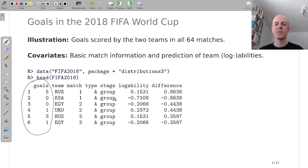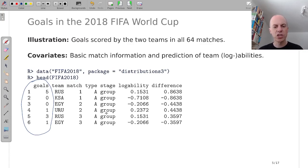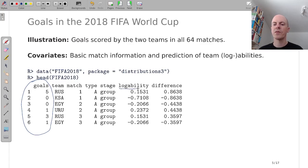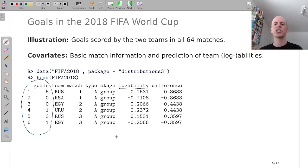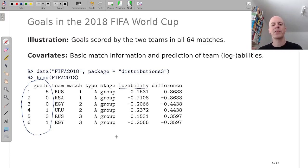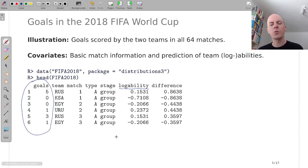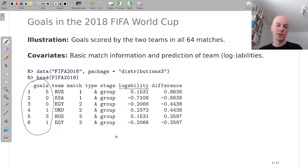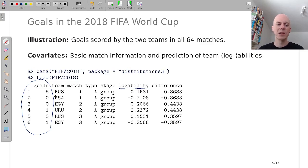And in addition to this match information we have here, we also have a variable called log-ability which is actually a prediction of the team's log abilities or abilities on log scale that we have derived based on bookmaker odds prior to the tournament. But we will come back to that variable a little bit later.